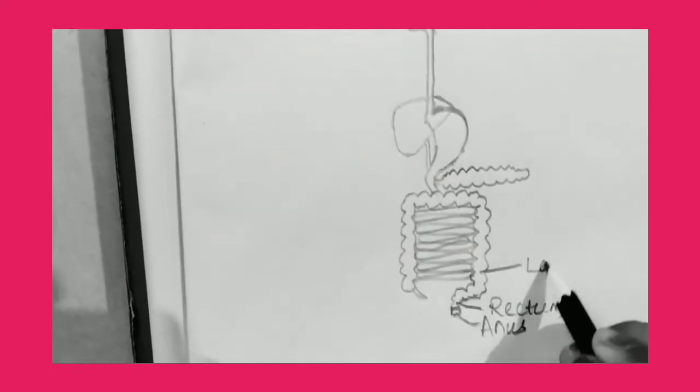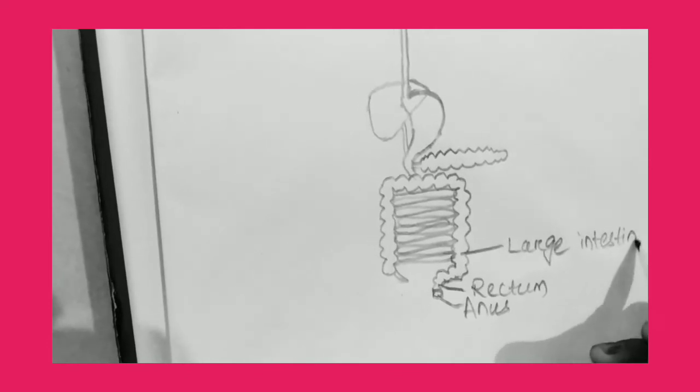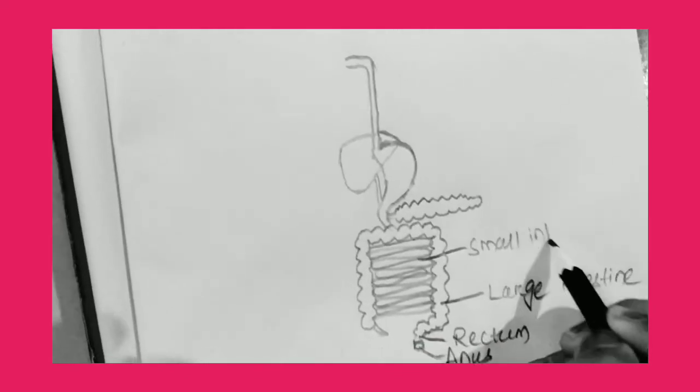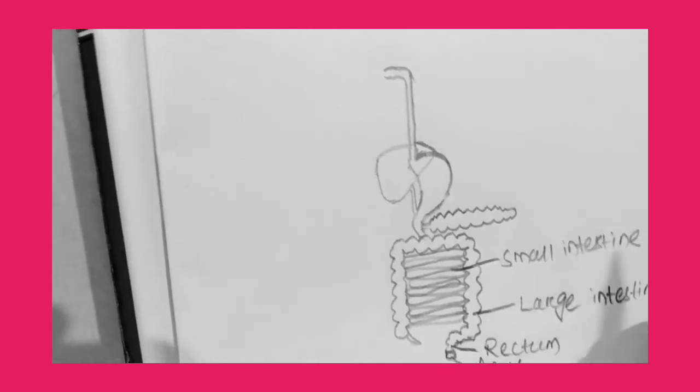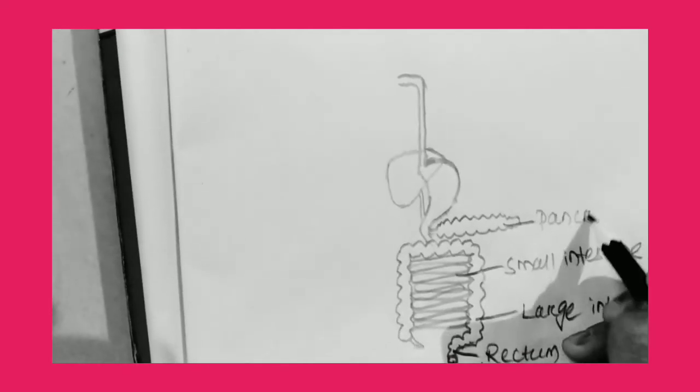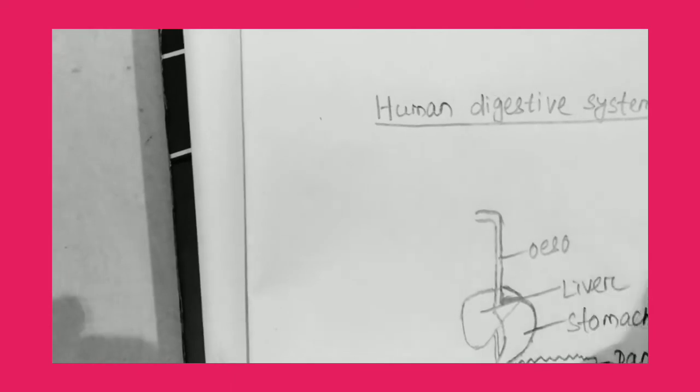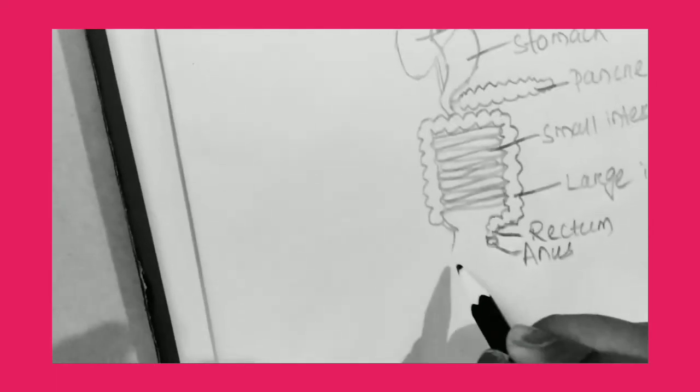Large intestine. Small intestine. Pancreas. Stomach. Liver. Esophagus. Mouth. Next, appendix.